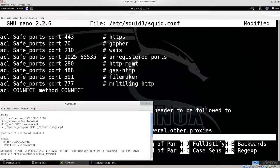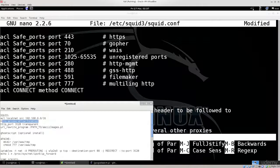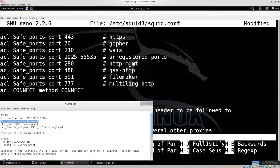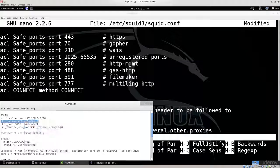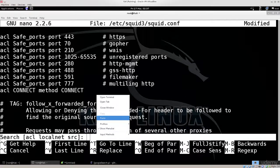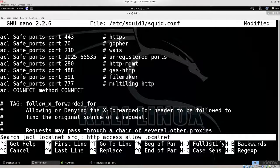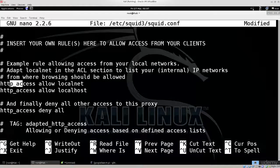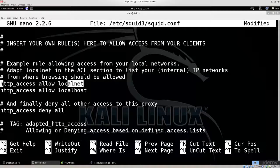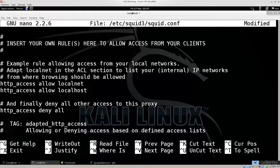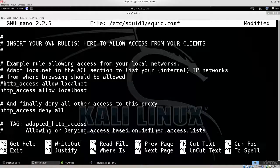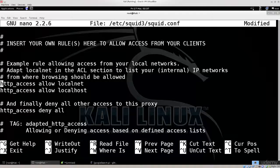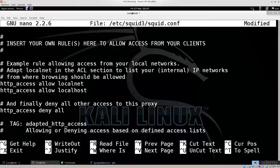Let's go ahead and find our next thing that we need to modify. HTTP access allow. Where is it? Excellent. So this line can be a commented line, so that can be a problem. You need to uncomment it and have it run as it is.